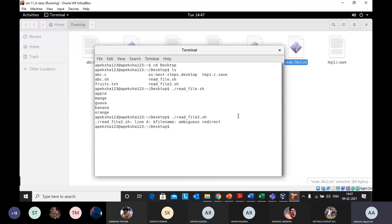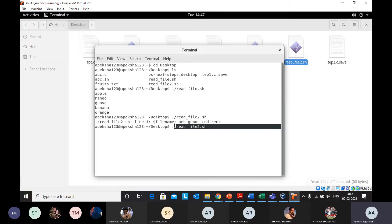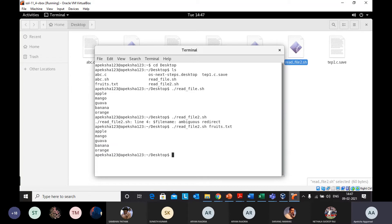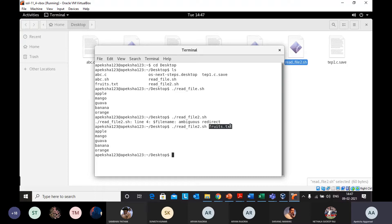The error occurs because dollar file_name is empty — I haven't passed the file name as an argument. It requires one argument at position one, since position zero is just the script name. I need to pass the name of the file, which is fruits.txt. Now it is taking the file name passed as the argument and printing its contents. Any doubts about this?